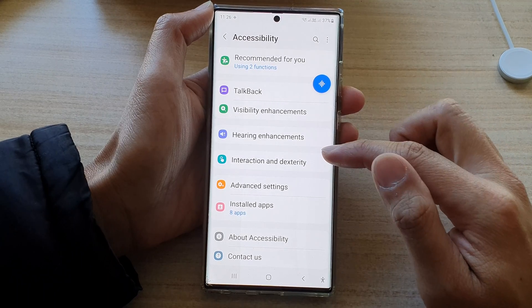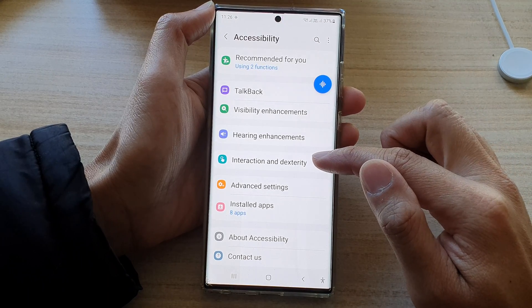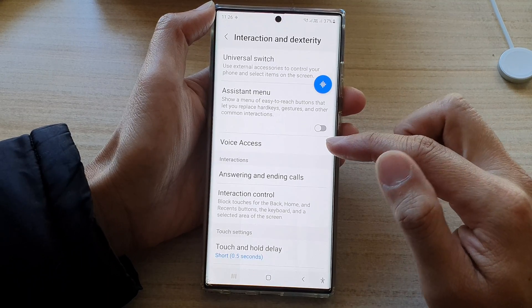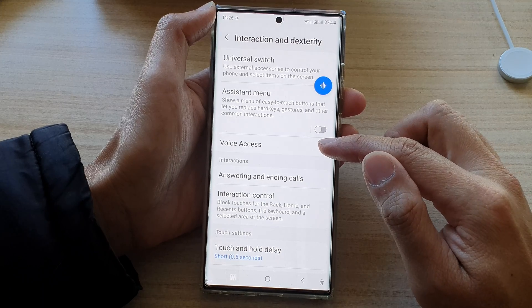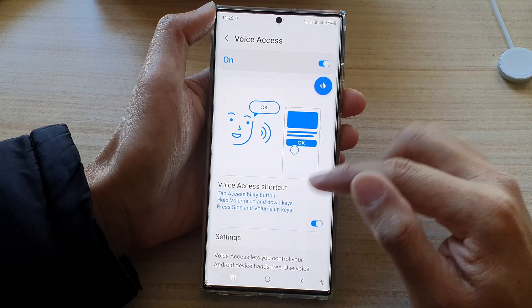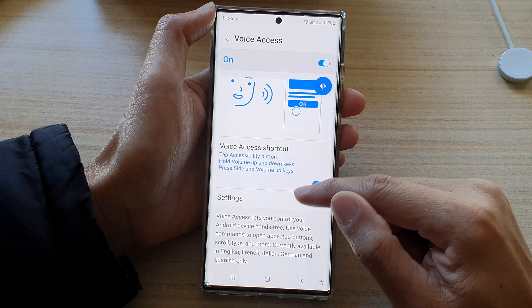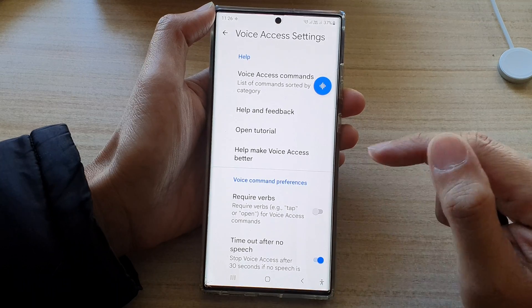Next, go down and tap on interaction and dexterity. Then in here, tap on voice access. Now go down and tap on settings.